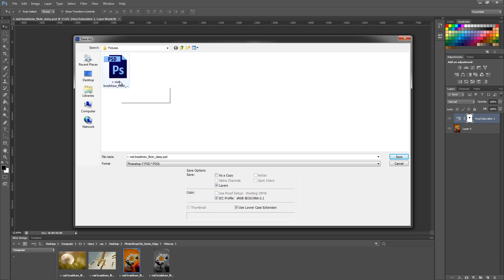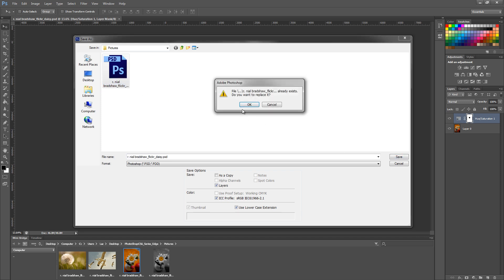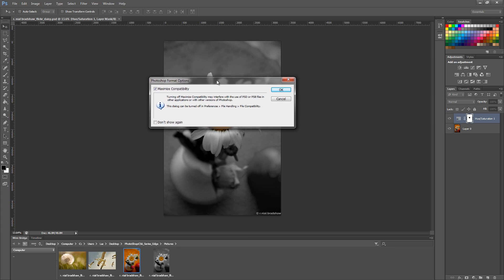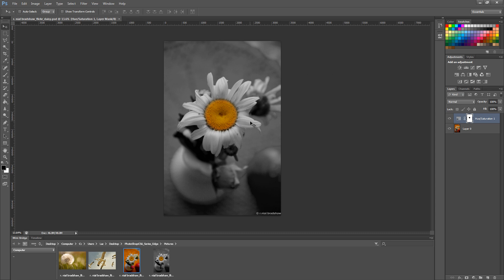I'll just save it — it will ask if I want to replace that file and I do. Once you hit Save, a small window appears, just hit OK. Now because we saved it in the folder we set up in Bridge, you'll notice it appears straight away with a preview of what it looks like in that current save.